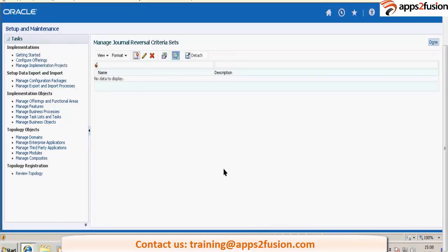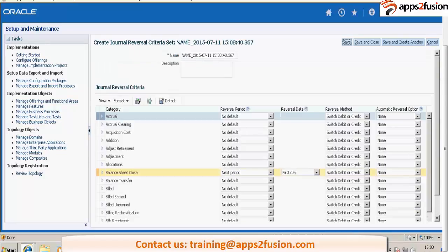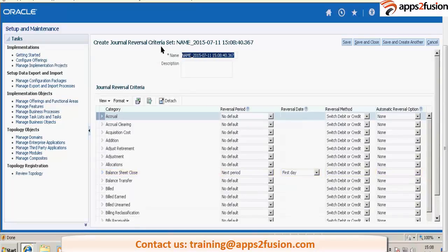So reversal criteria set. You want specific categories to be reversed automatically. Okay, so give some name.